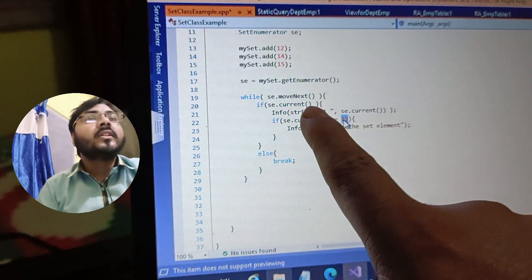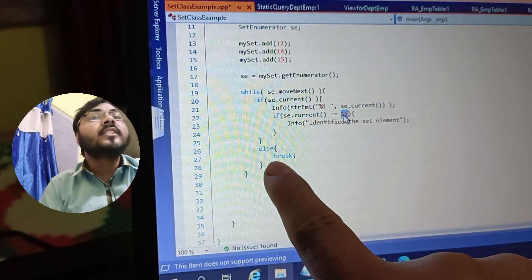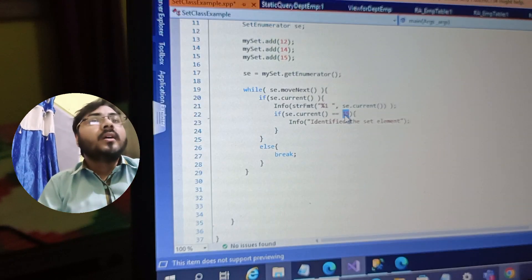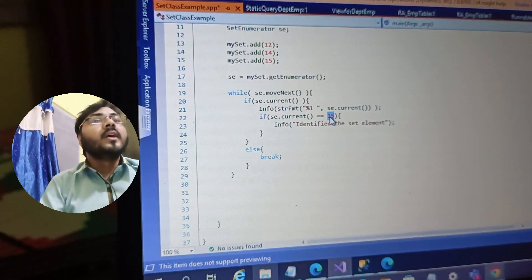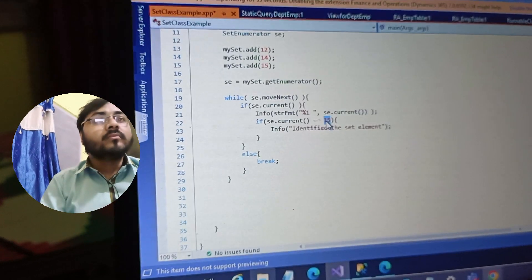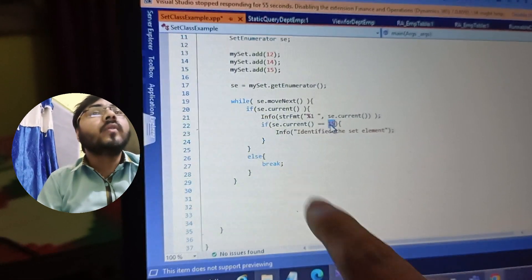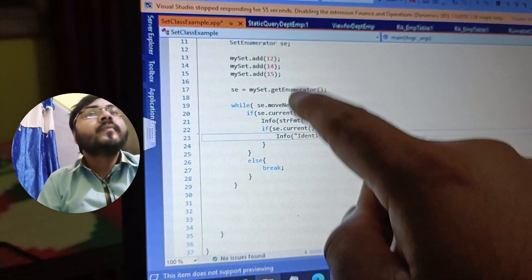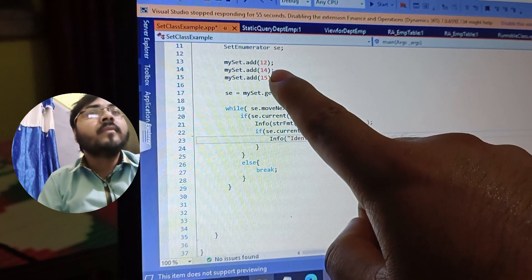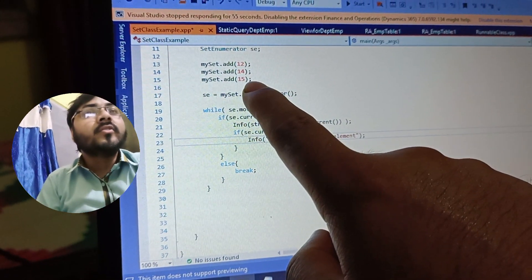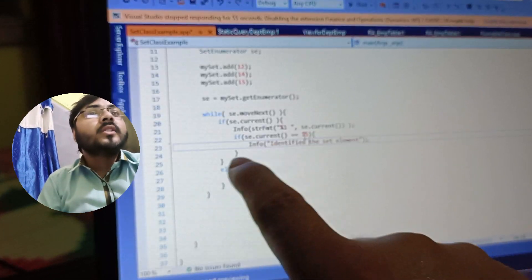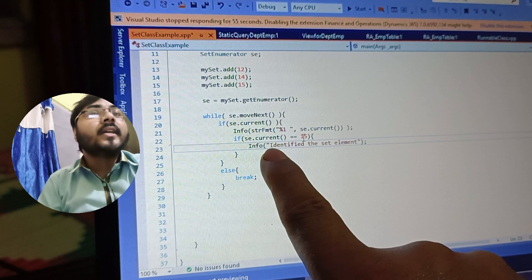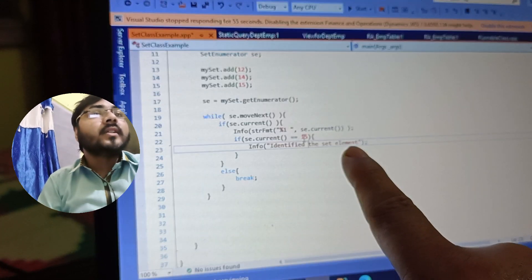If ac.current is not available, it will go directly to the else part and break from the while loop. If there is no element remaining in the Set, it will break from the while loop; otherwise it would be an infinite while loop. That is why we require this break condition. If you run this code it will iterate over the Set: first it will print 12, then 14, then 15, and for 15 this particular condition will be satisfied and it will print 'identify the set element'.